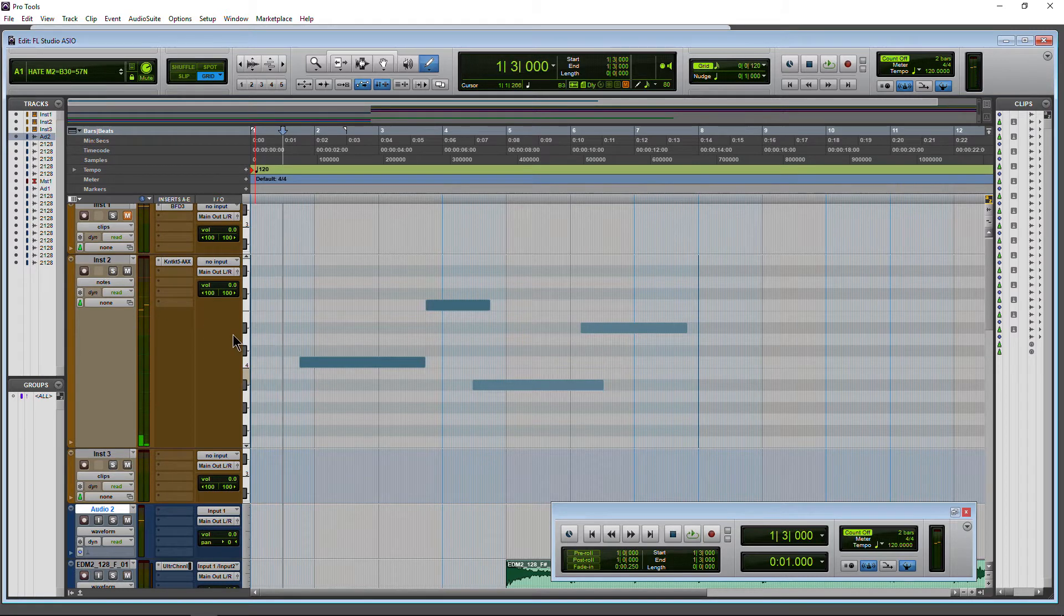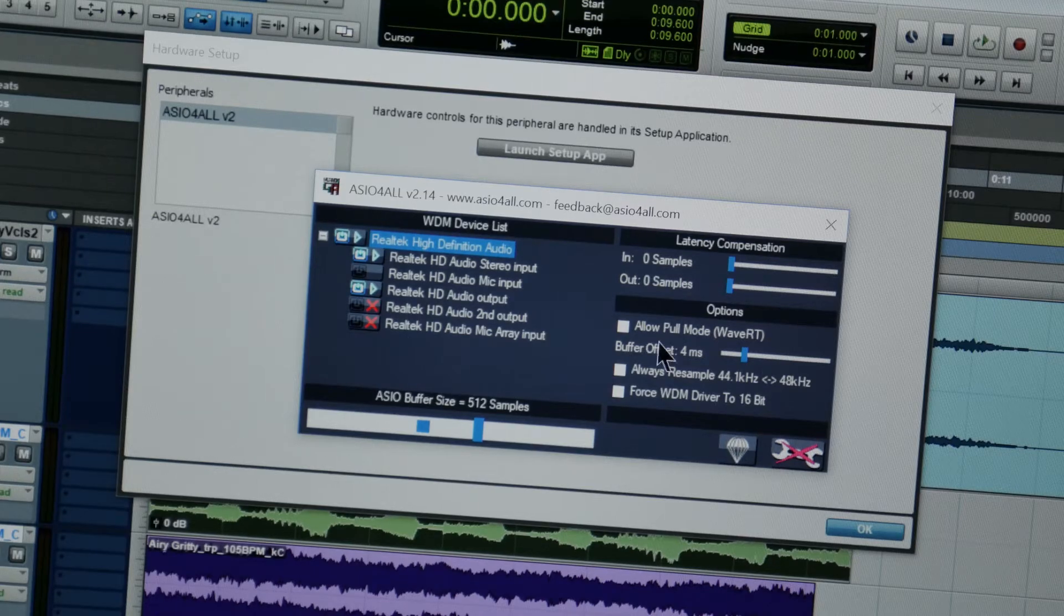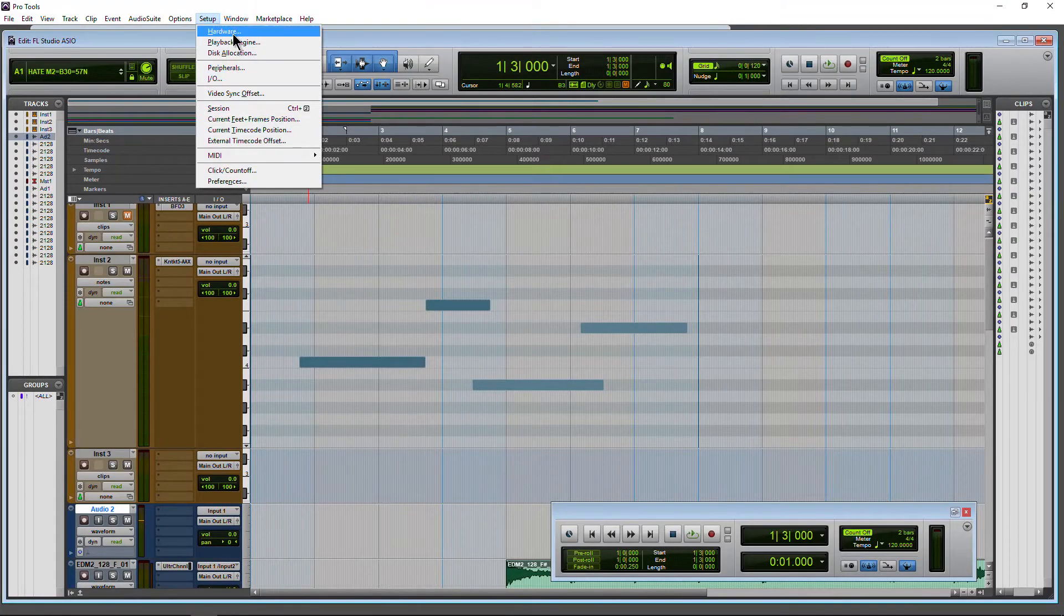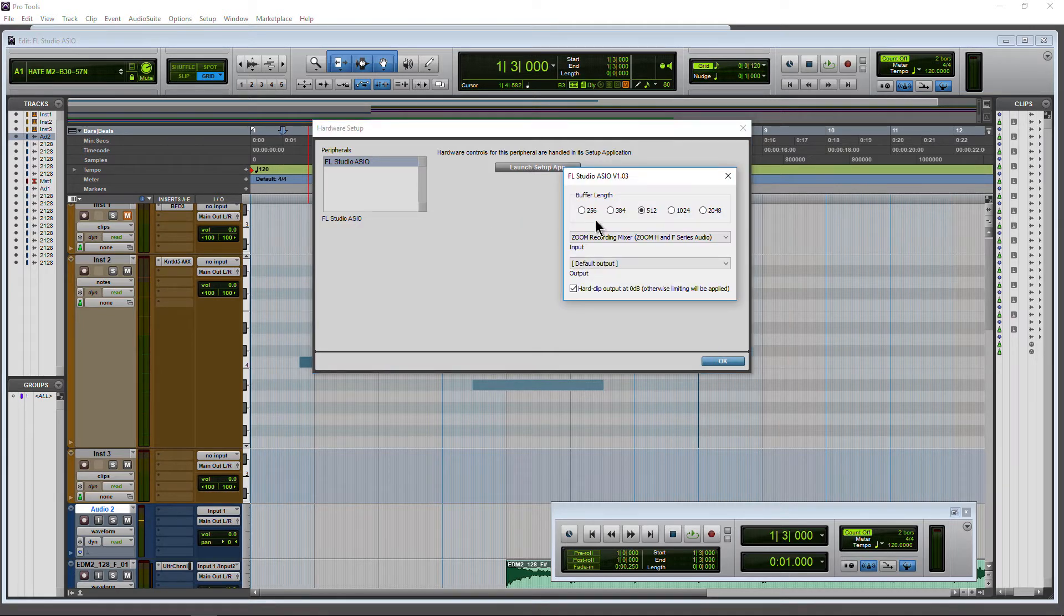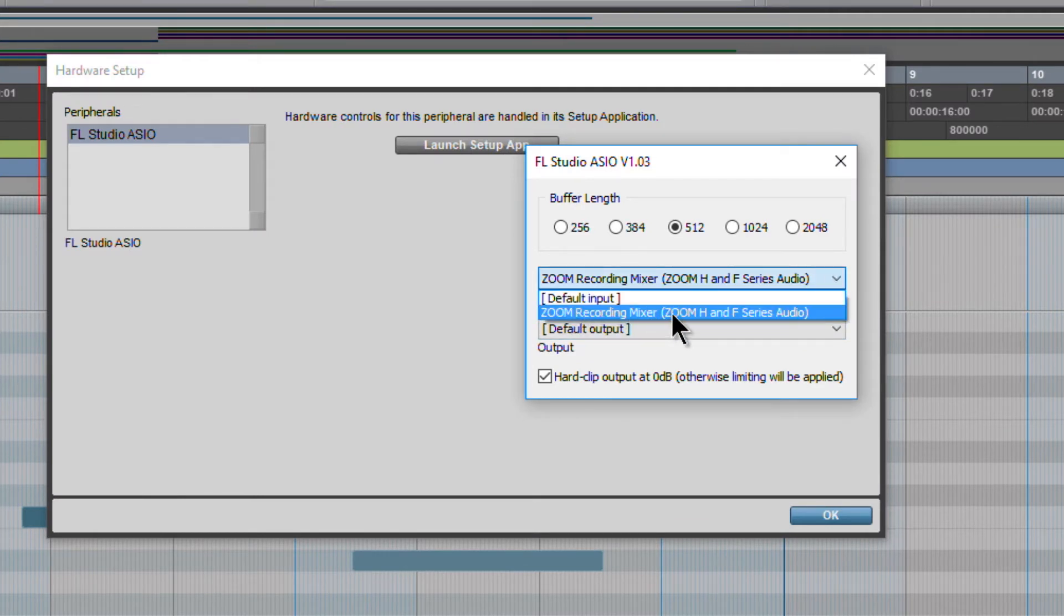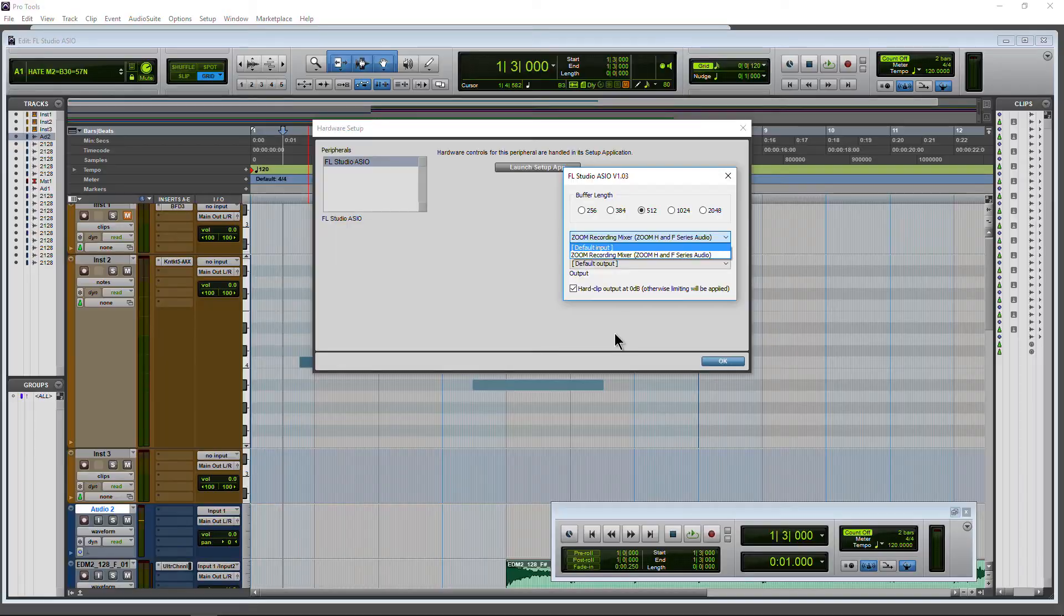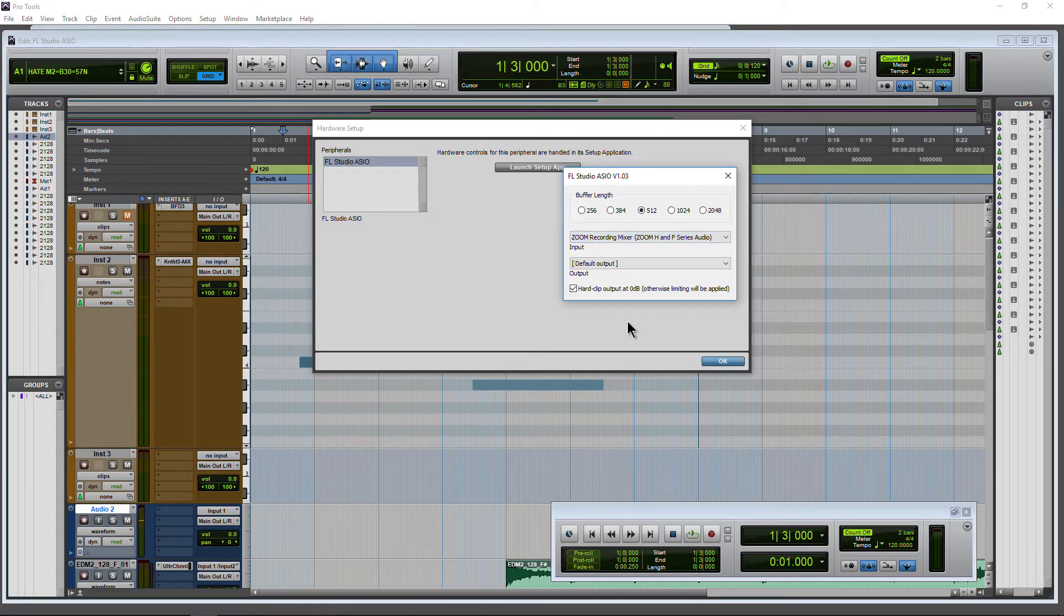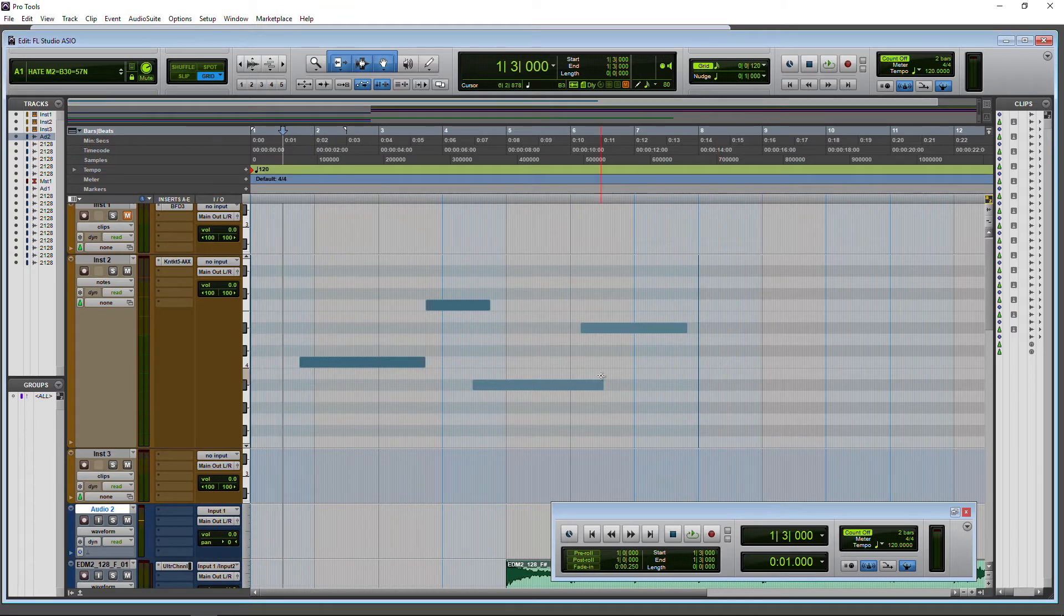All right. So this driver I find is more stable than ASIO4All. It's also much, much easier to use, especially for beginners. So if we come to hardware here, we can see we have FL Studio ASIO. Launch the setup app, and here is the setup app. This is it. Okay. Now, usually, this is going to be on default input. Right now, I have a Zoom H1 connected to show you recording from a USB microphone, which we'll do here in a minute. But usually, it will be on default input, which would be the microphone input on usually the front of your computer, the 3.5 millimeter input. But depending on the sound card you have, this will be different. Okay. So that's all there is to it.